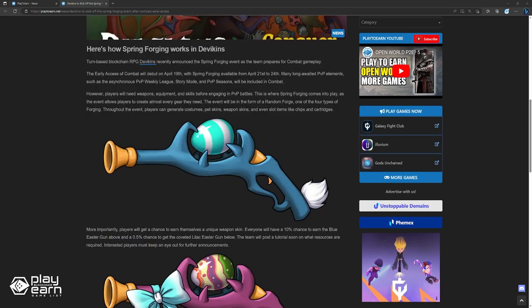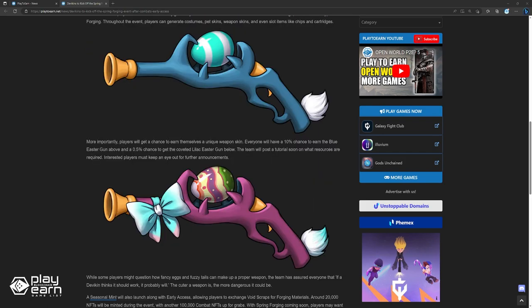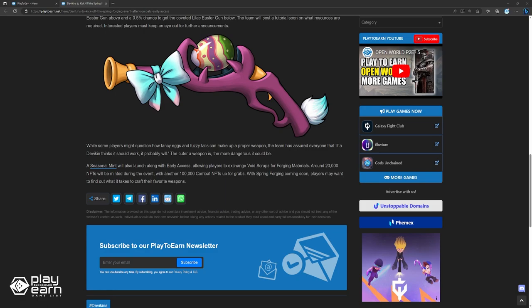More importantly, players will get a chance to earn themselves a unique weapon skin. Everyone will have a 10% chance to earn the blue Easter gun above, and a 0.5% chance to get the coveted lilac Easter gun below. The team will post a tutorial soon on what resources are required. Interested players must keep an eye out for further announcements. While some players might question how fancy eggs and fuzzy tails can make up a proper weapon, the team has assured everyone that if a devicent thinks it should work, it probably will. The cuter weapon is, the more dangerous it could be.